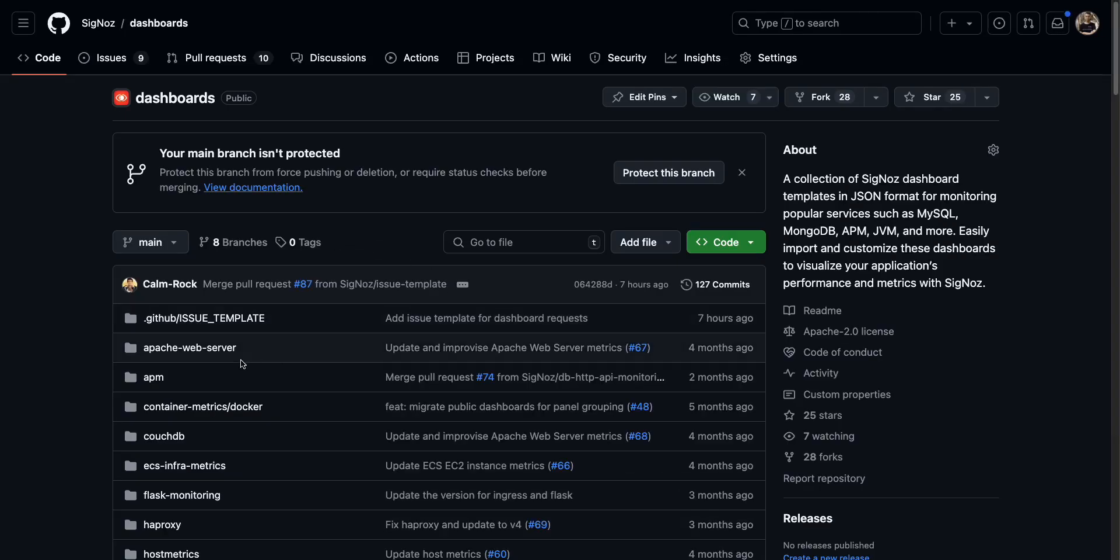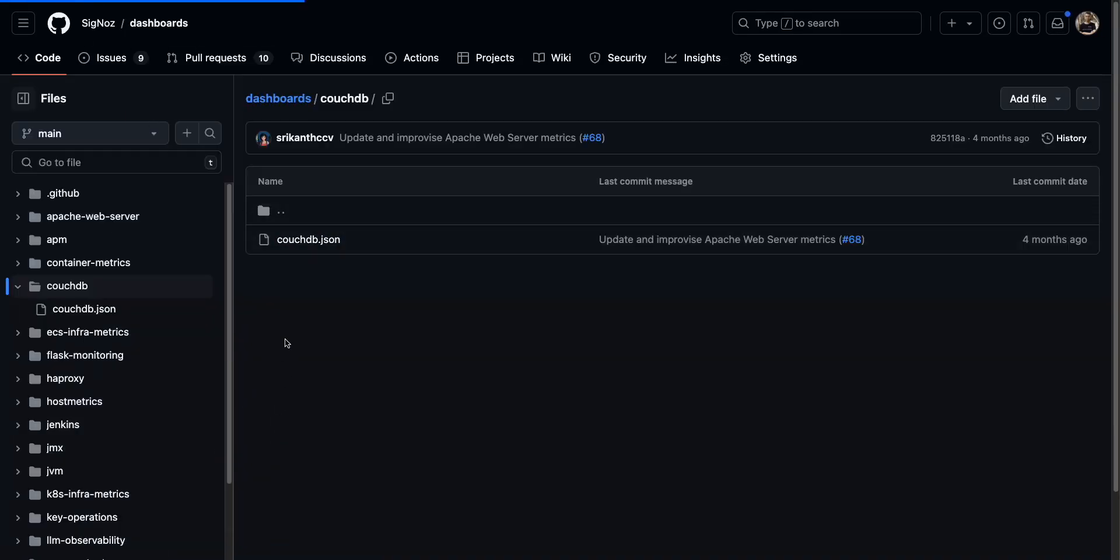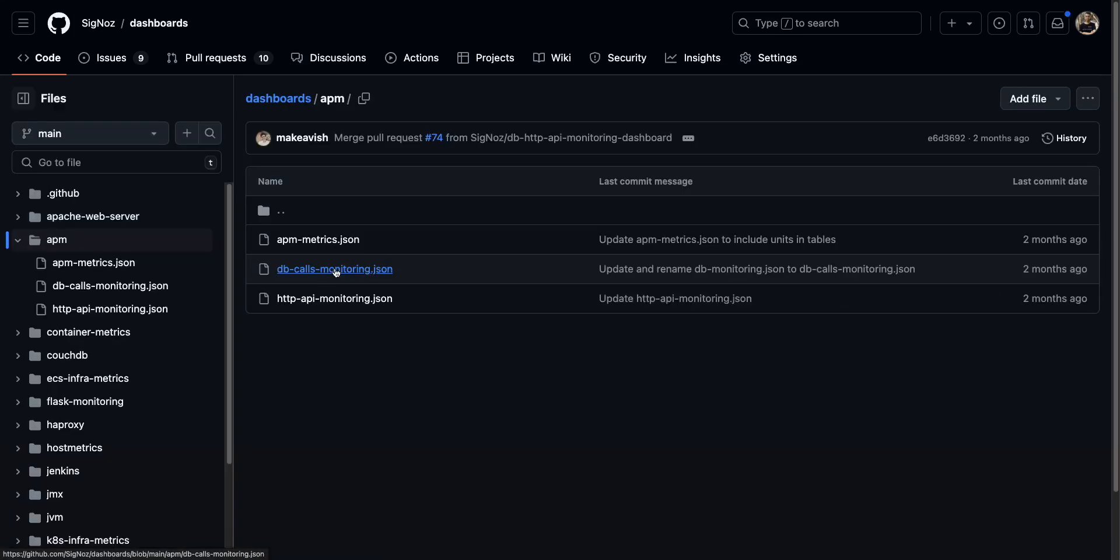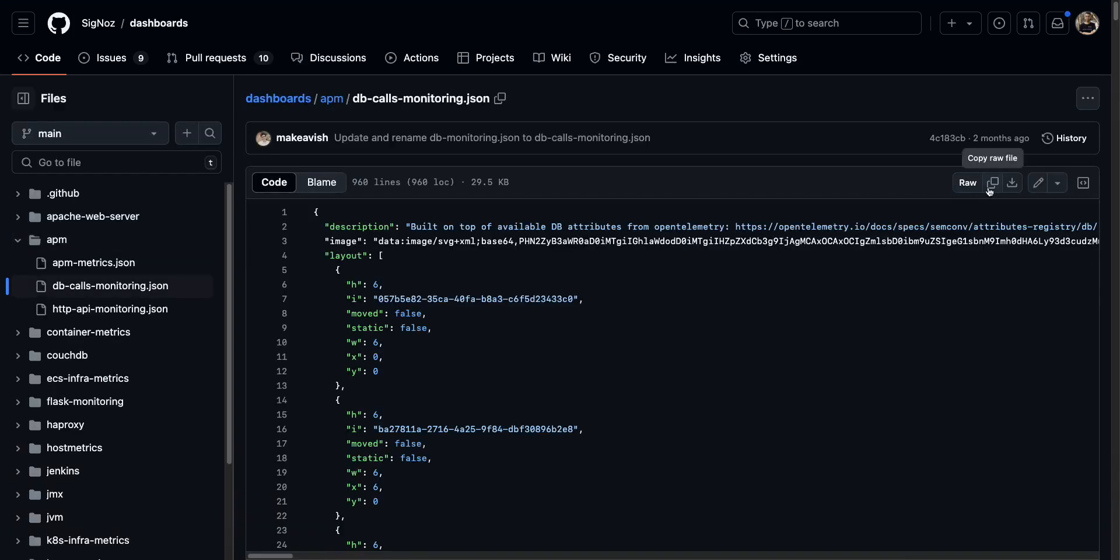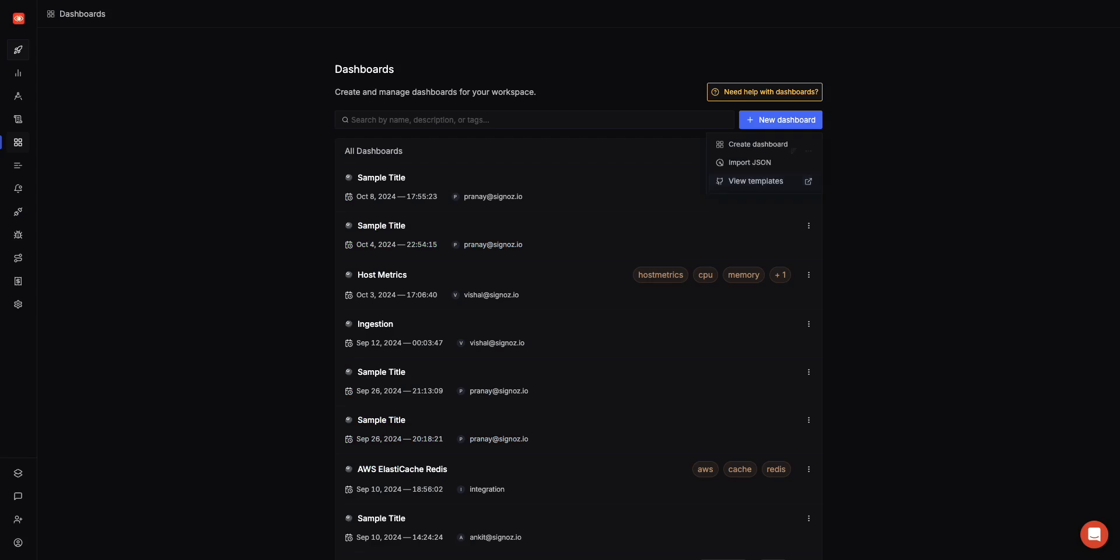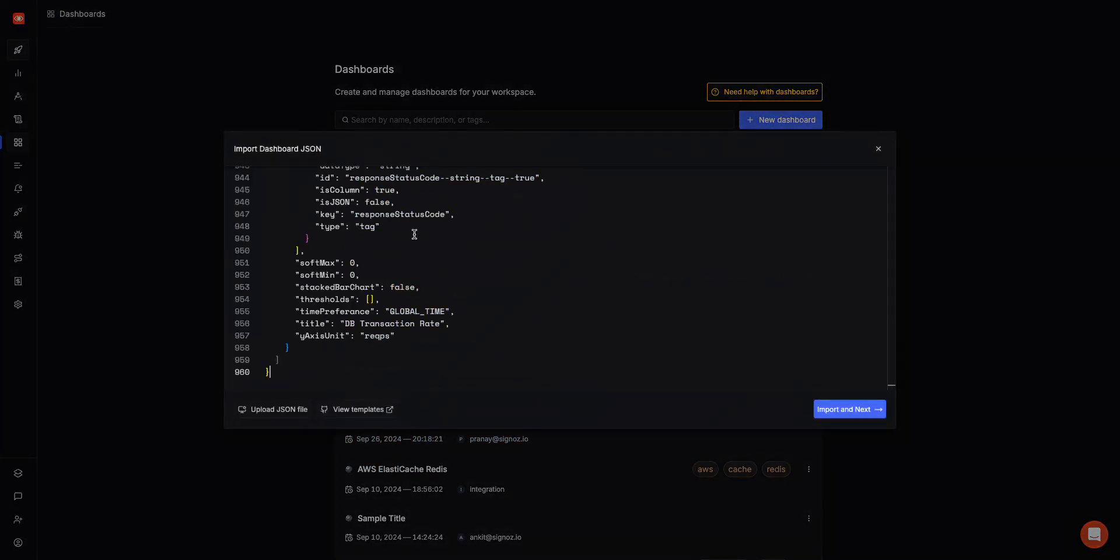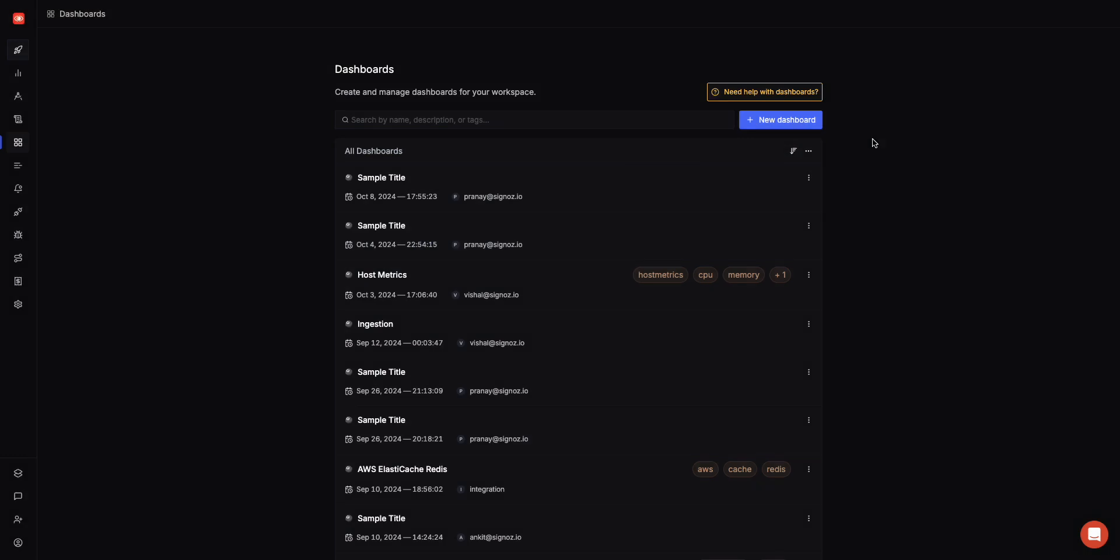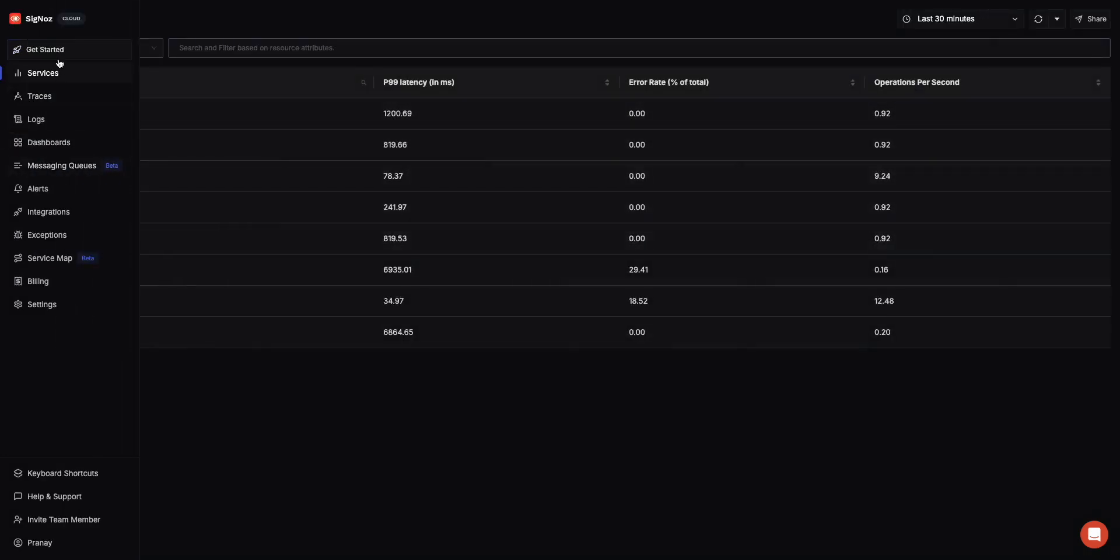Let's say you copy the JSON from here, and then you can just import JSON here, paste it here, and if you import and submit, the dashboard will be created out of the box.